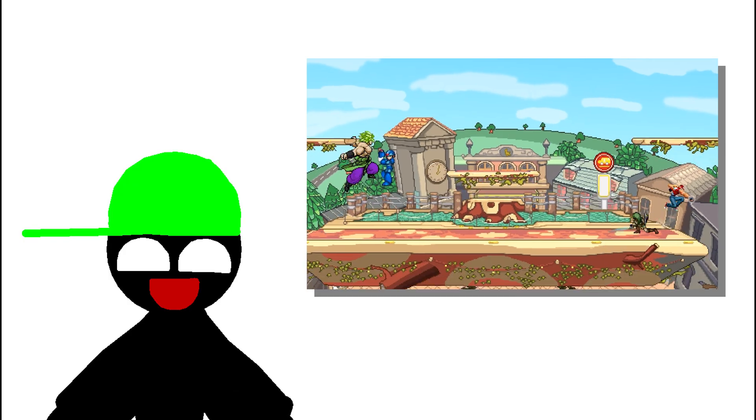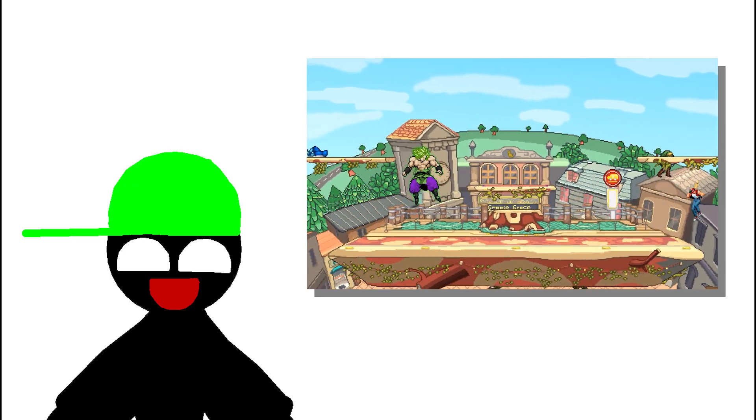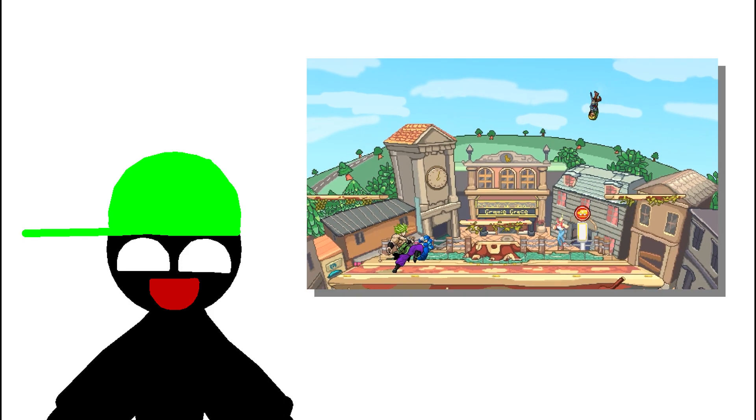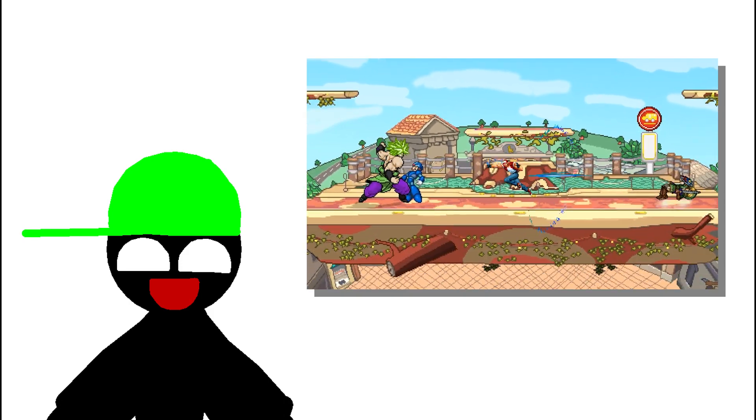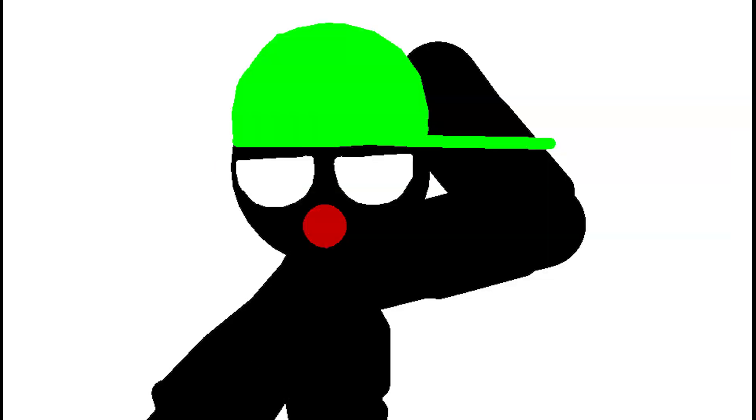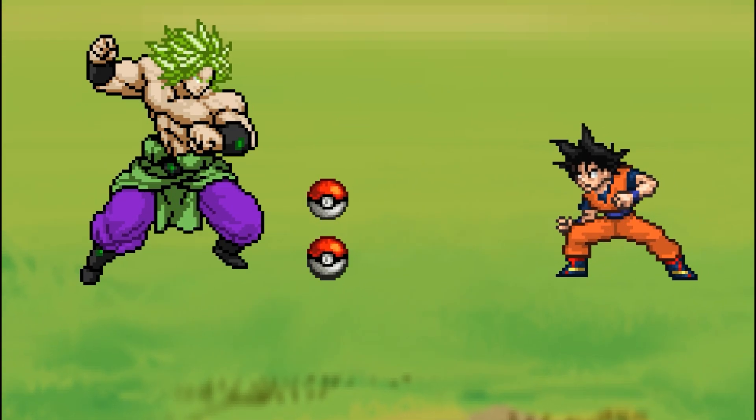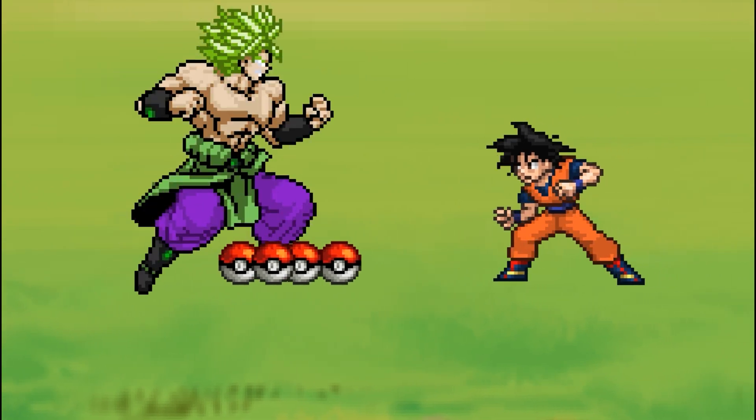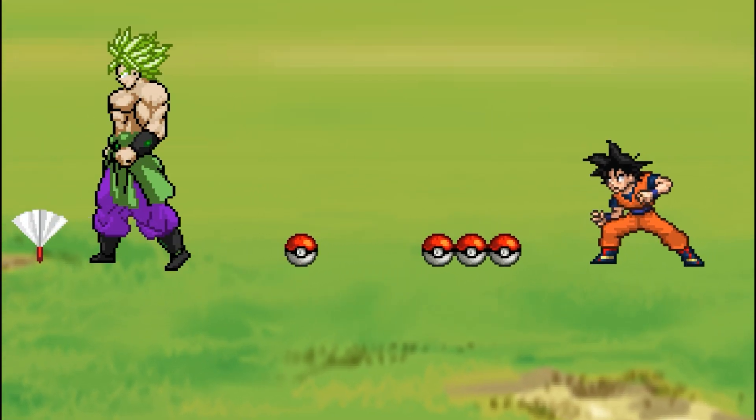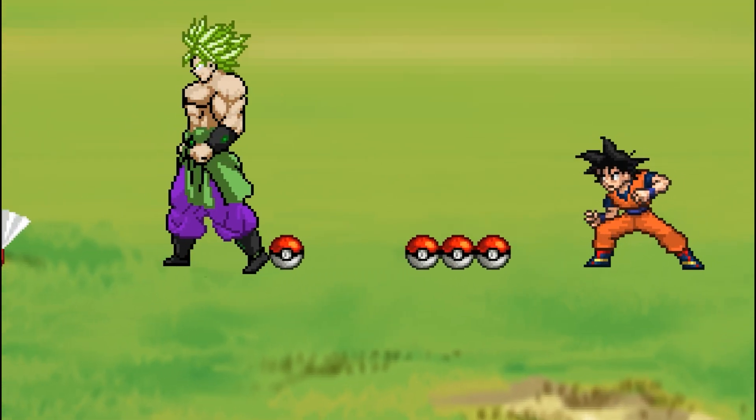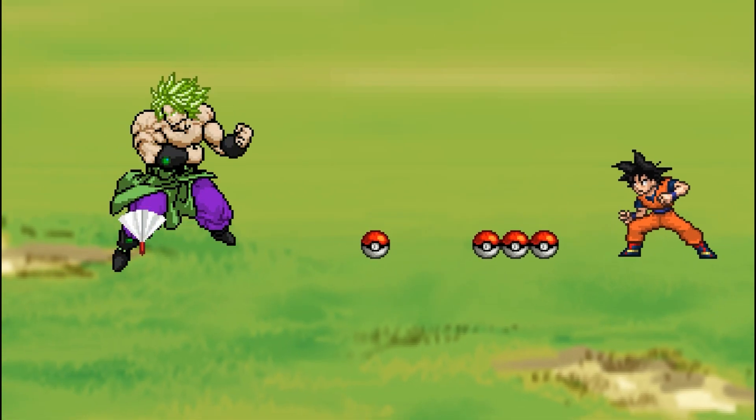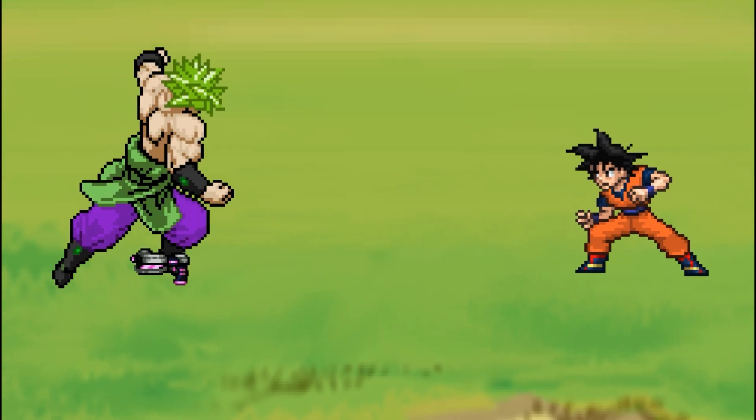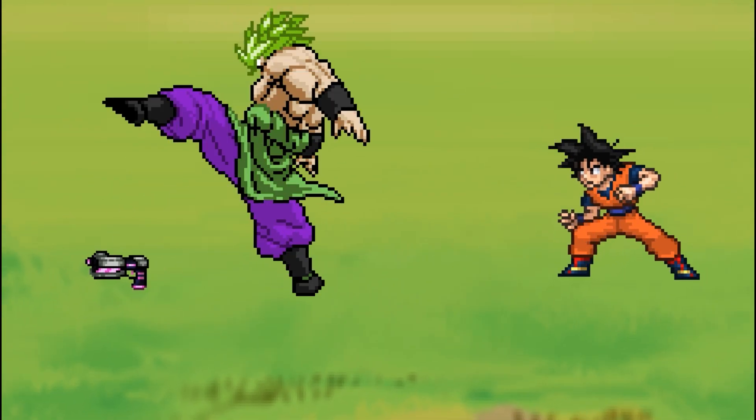But overall I think Broly has a fun moveset that represents him pretty well. I do have some negative criticisms. I kind of find him a little stiff and after some testing I found out that Broly is unable to pick up items. I didn't test every item but this seems to be the case. The Smash Ball is still obtainable though.